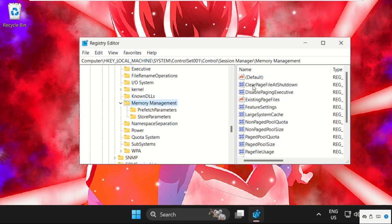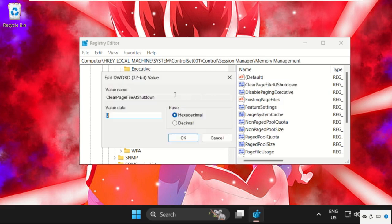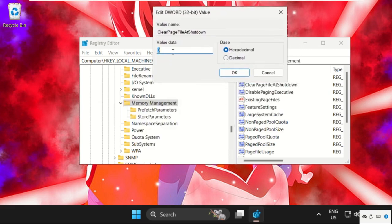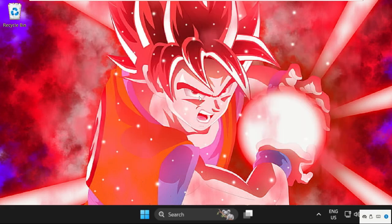find Clear Page File at Shutdown. Right-click on it, select Modify, and change the value data to 1. Click OK. Once done, close this window. Now press the Windows key